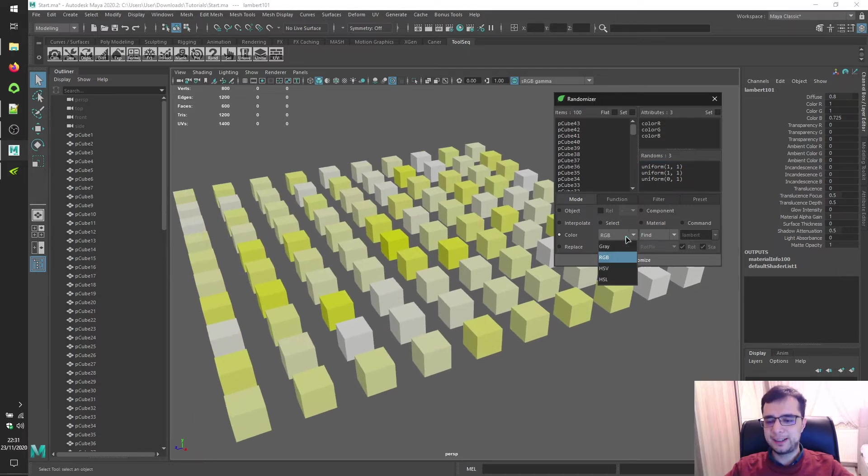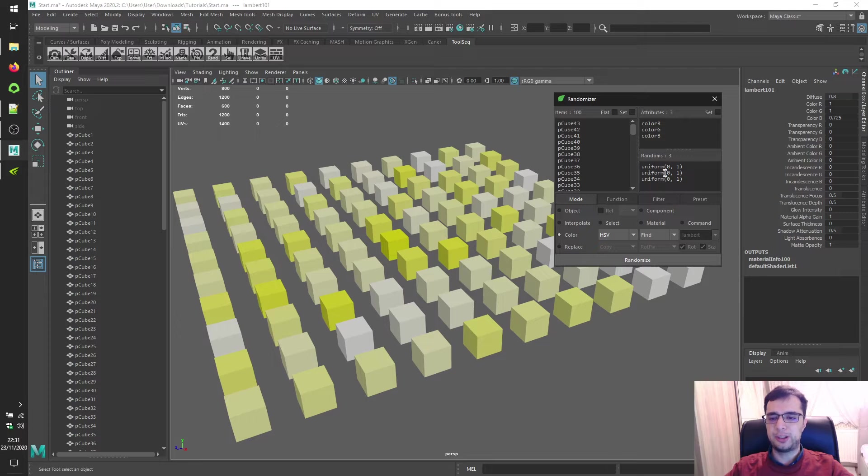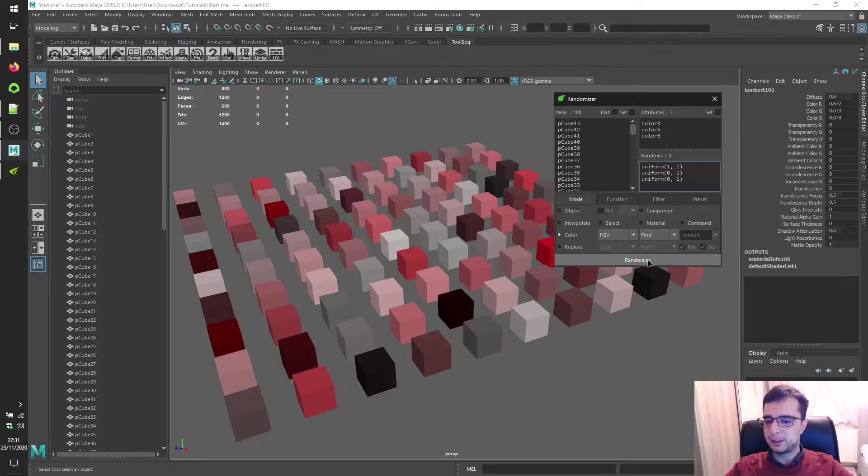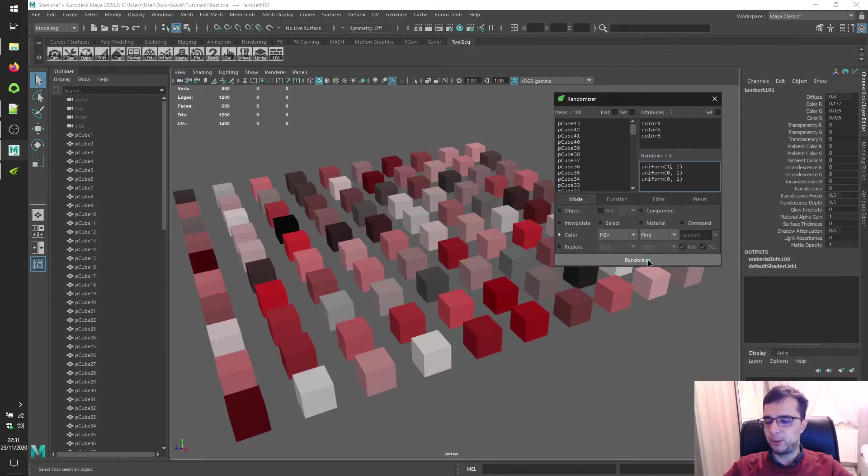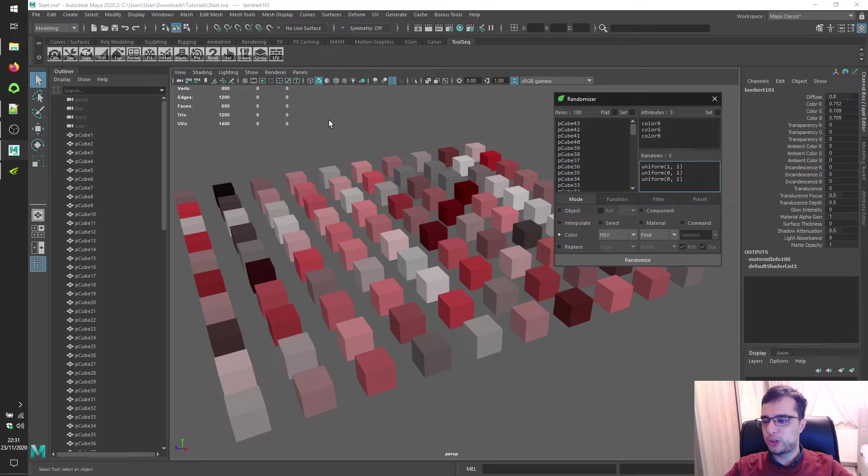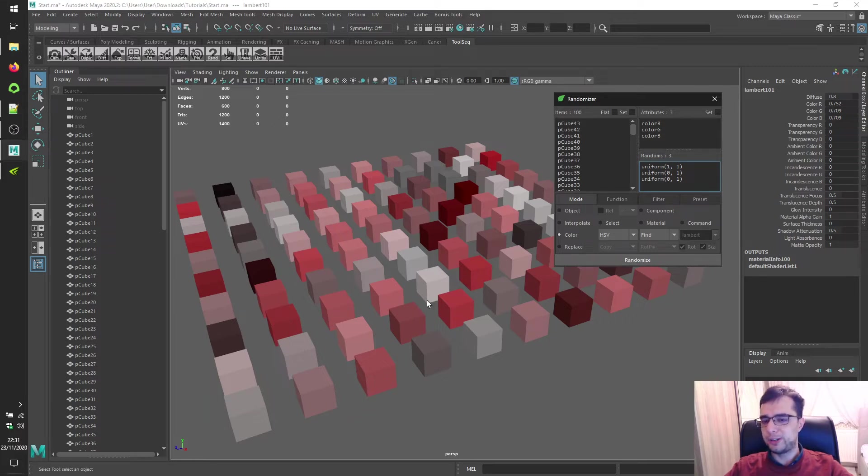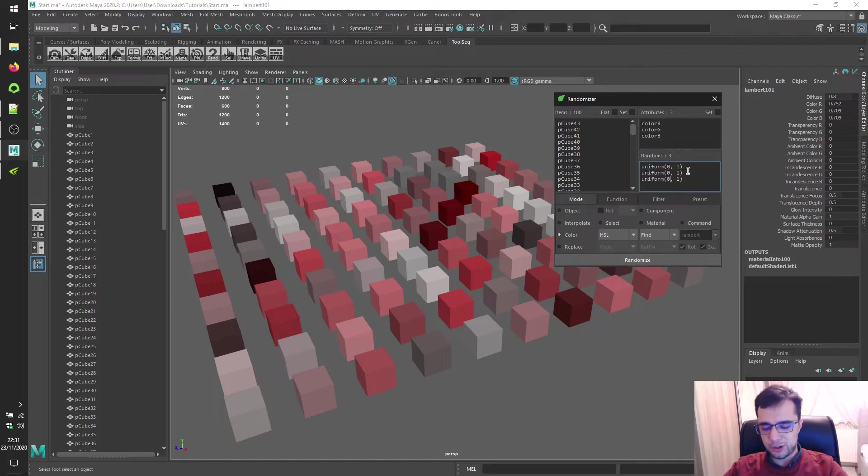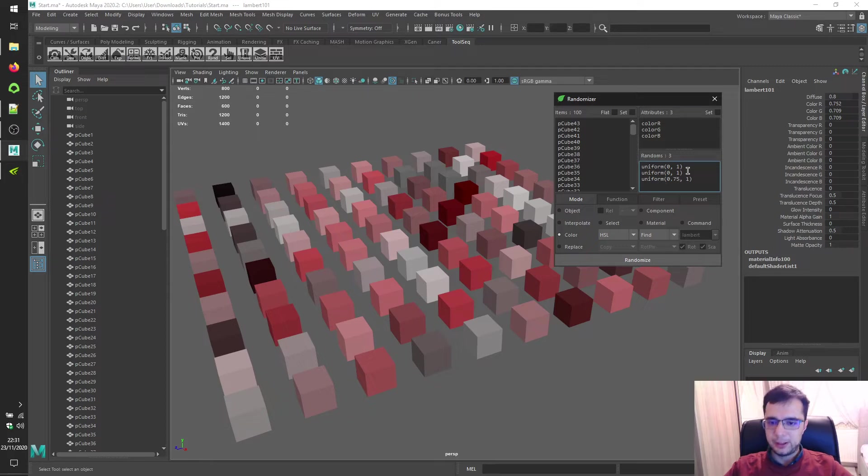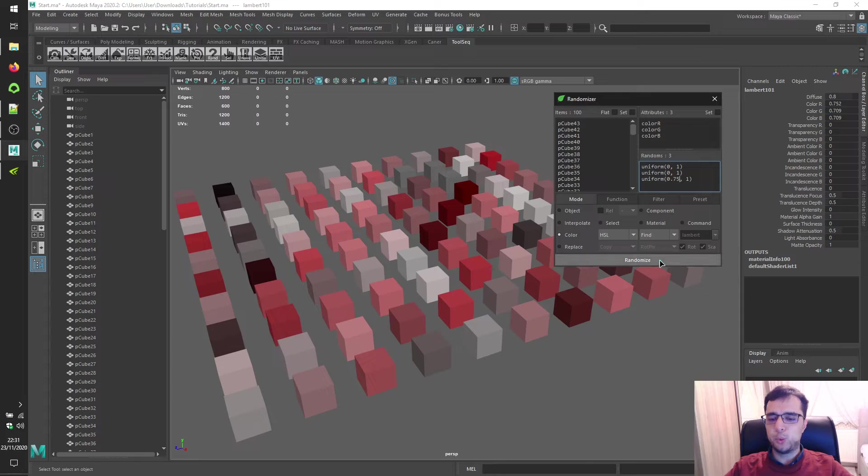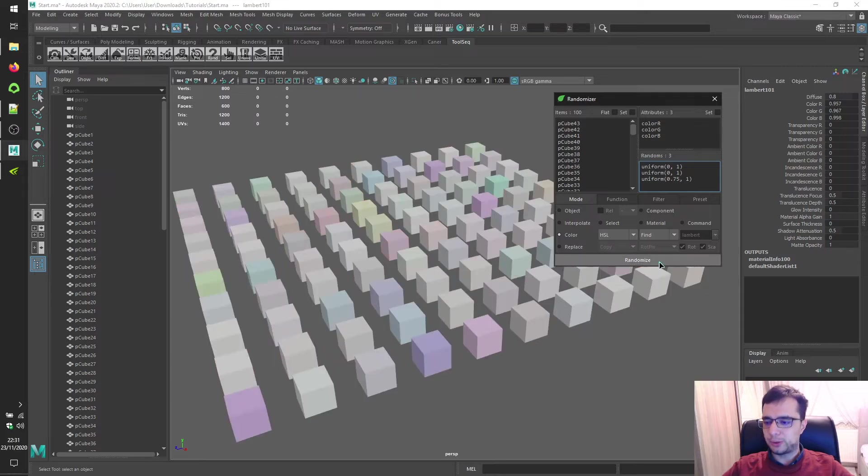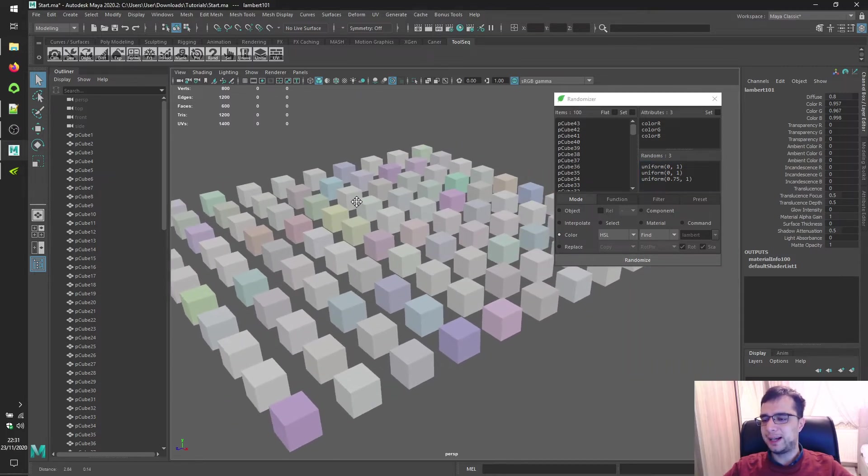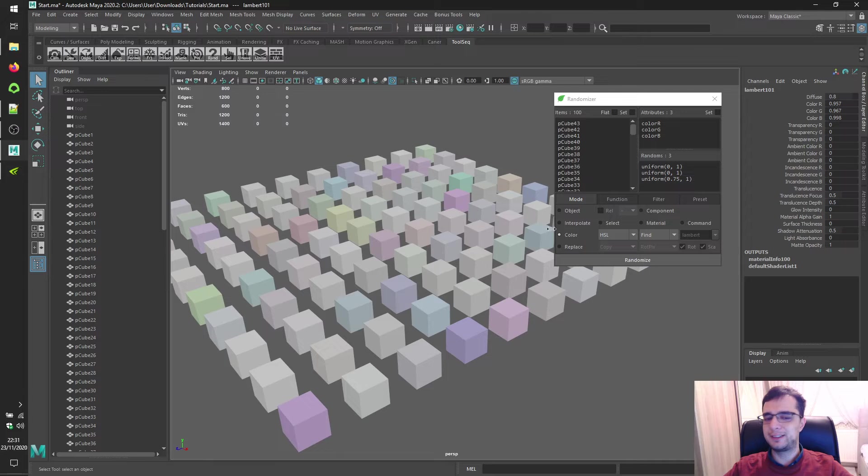Which will give us yellowish results. Let's look at hue saturation volume. Make hue one, click randomize, which will give us reddish results. Have a look at hue saturation lightness and range lightness from 0.75 to one. Click randomize, which will give us light color results.